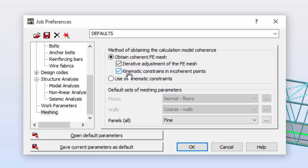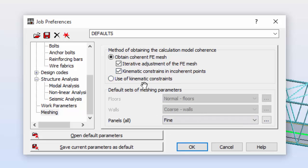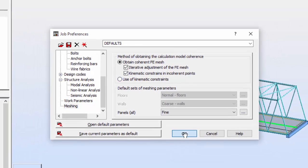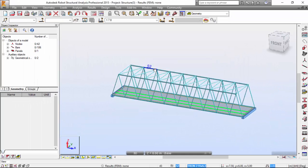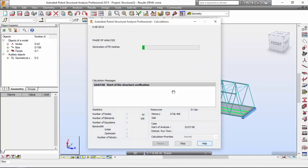Usually you should turn off the kinematic constraints in incoherent points option. I'm going to leave it on. If Robot uses kinematic constraints, he will tell me. So I'm going to set this as okay and start the calculations of our structure.